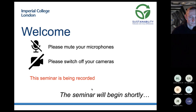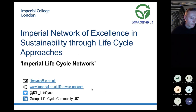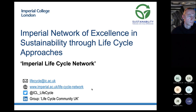Before I pass over to Peter, just a few words about the network. The Imperial Life Cycle Network aims to bring together and connect life cycle related research and researchers across Imperial and other institutes, as well as connect its members to the wider life cycle community. The purpose of the network is to foster collaborations and facilitate networking, as well as to share knowledge and contribute to advancements within the life cycle field.